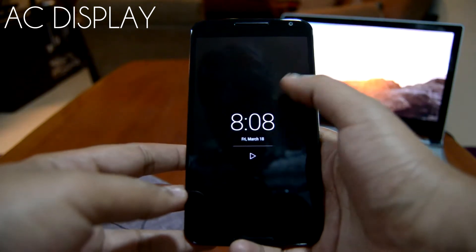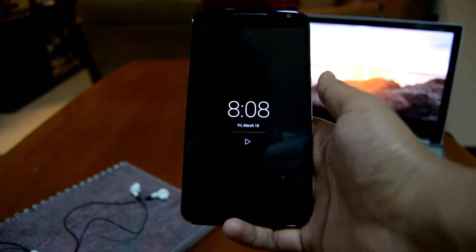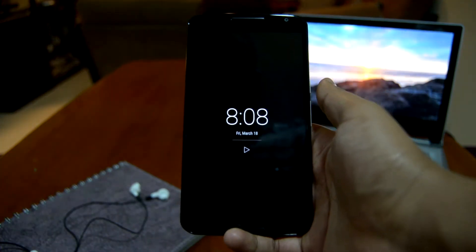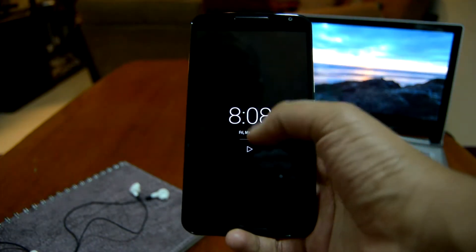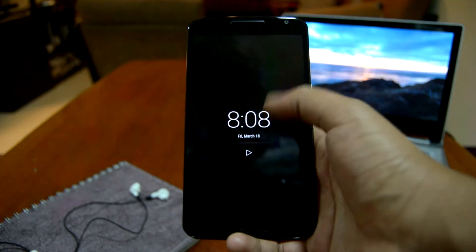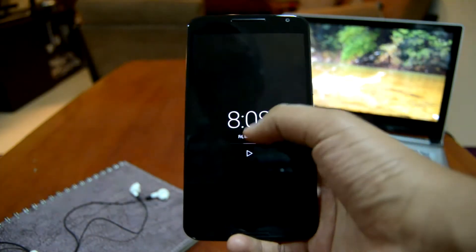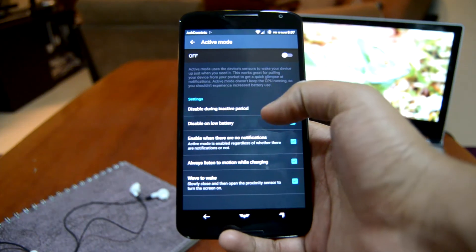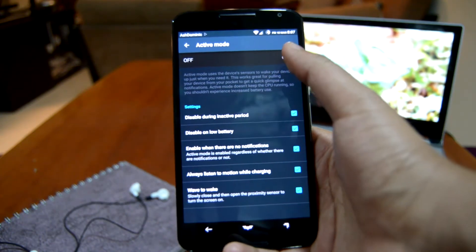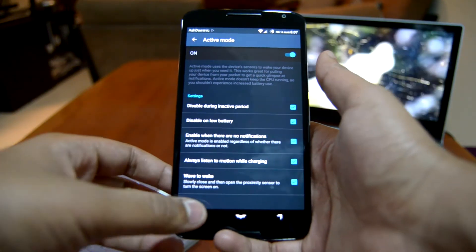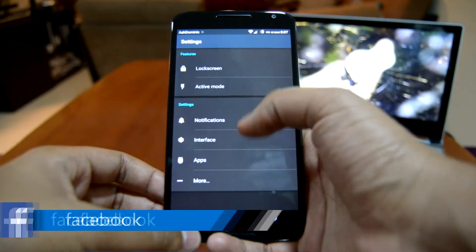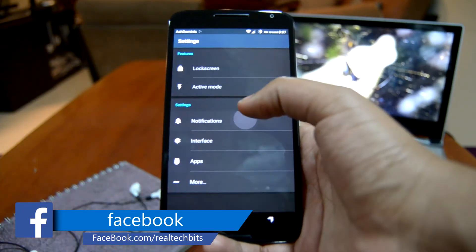With that we come to my favorite lock screen: AC Display. I've been using this app as my lock screen for quite a while now — any new device I get, this is one of my first installed apps. This lock screen has a feature called active mode, kind of like the active notifications in Motorola smartphones.